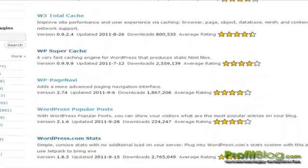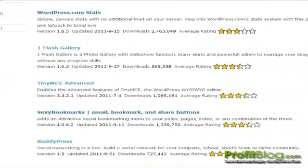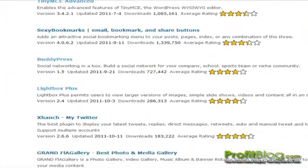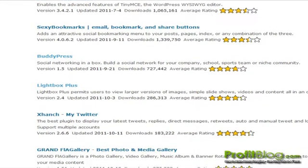The BuddyPress plugin is social networking in a box. You can build a social network for your company, school, sports team or niche community.